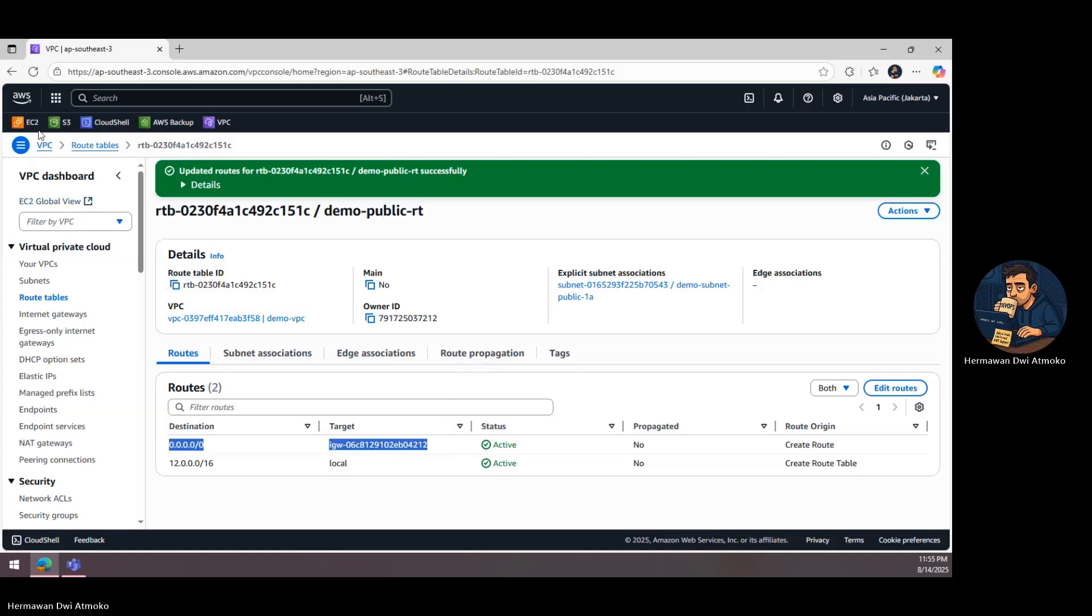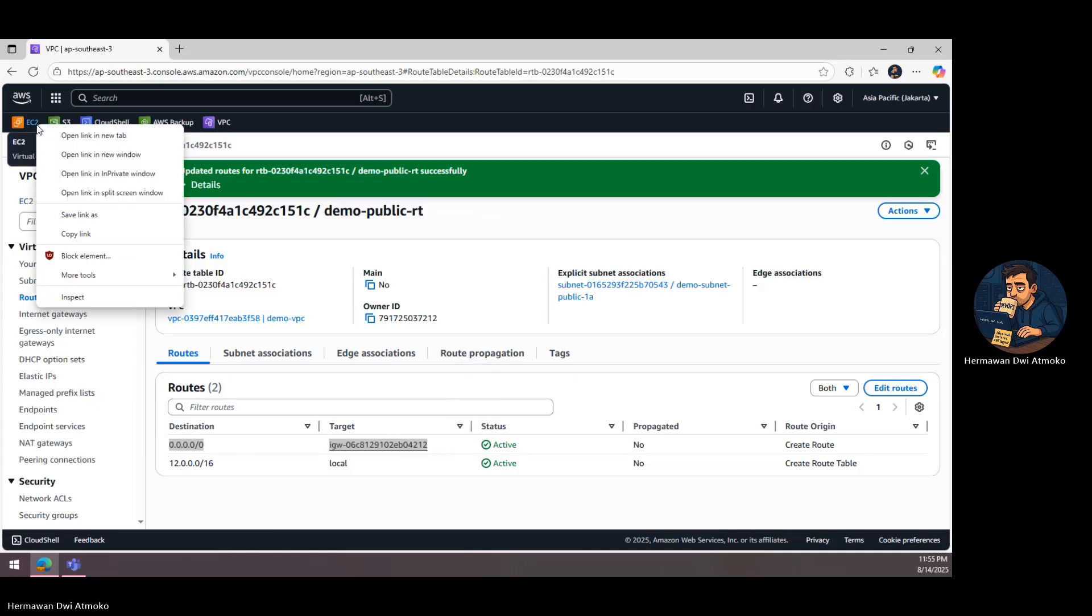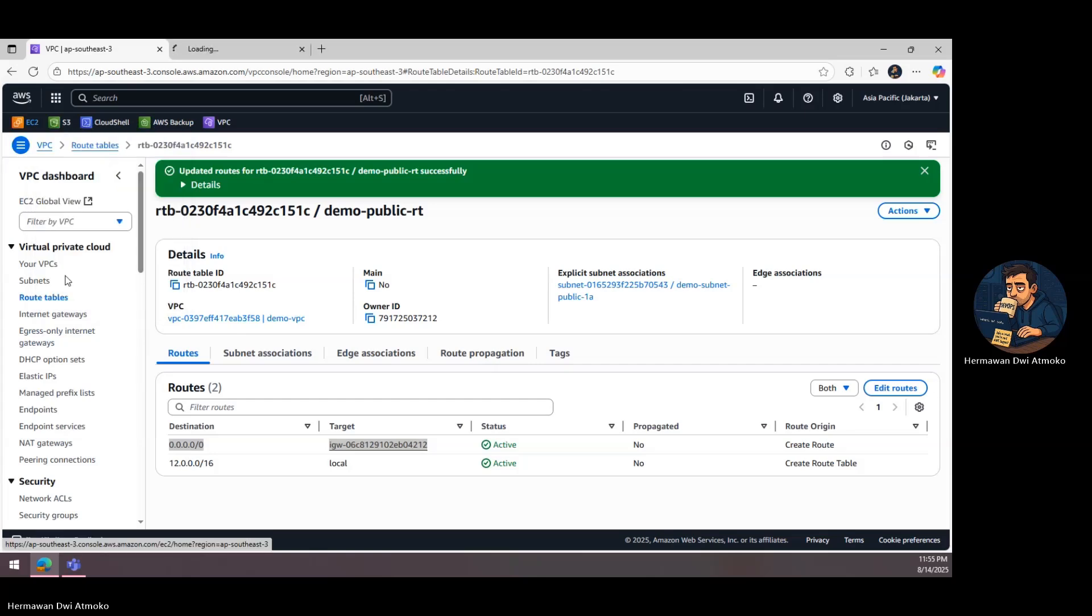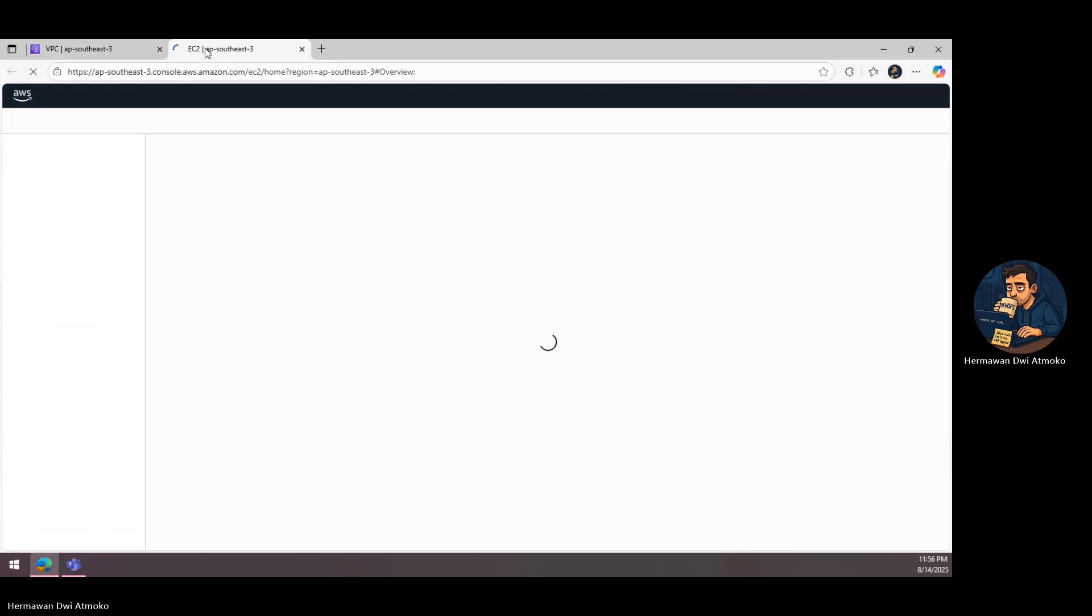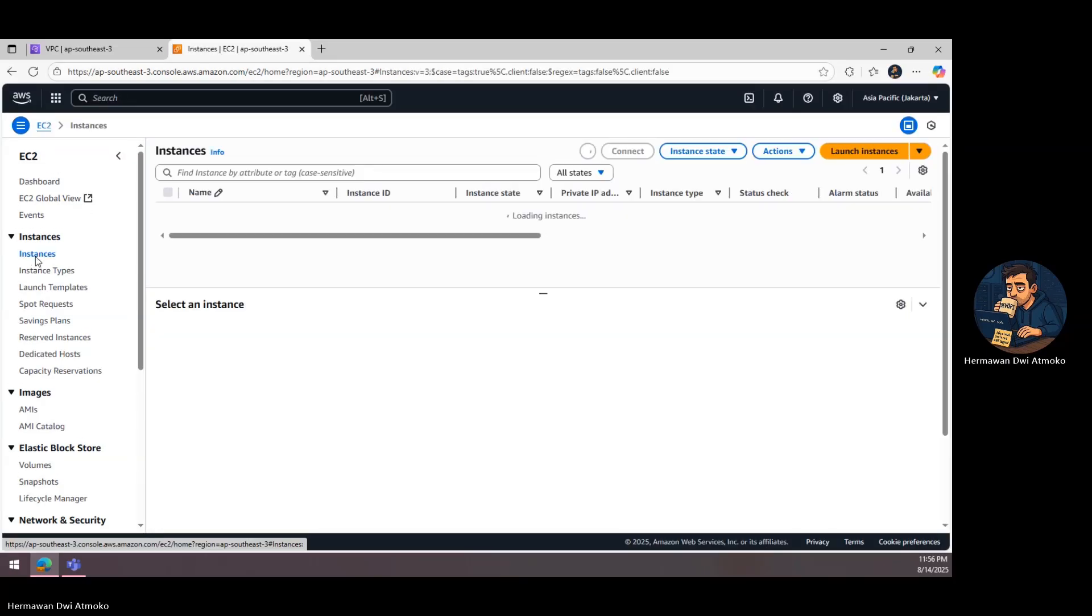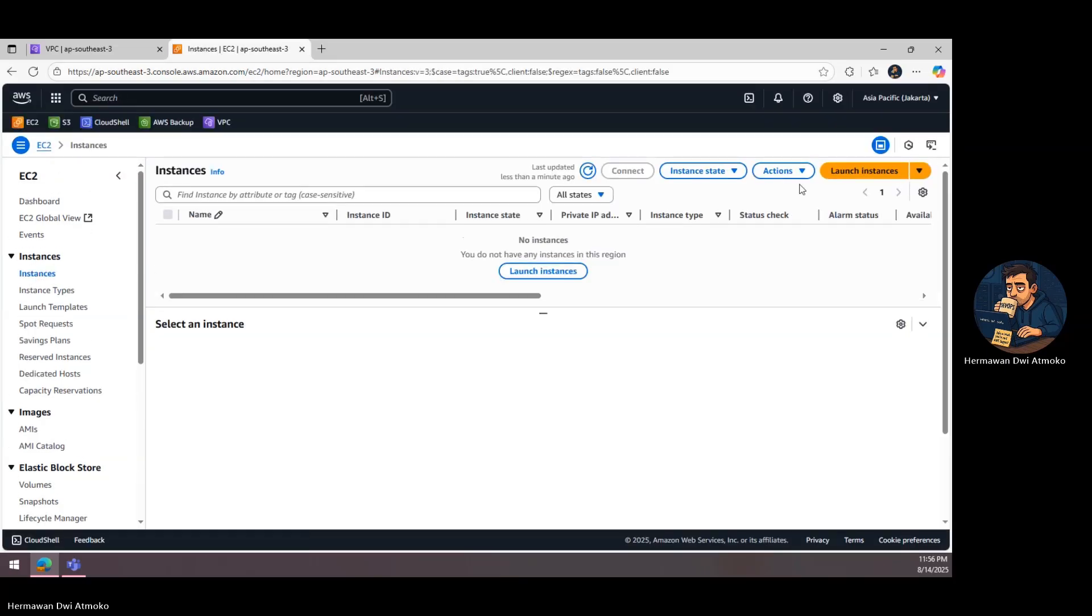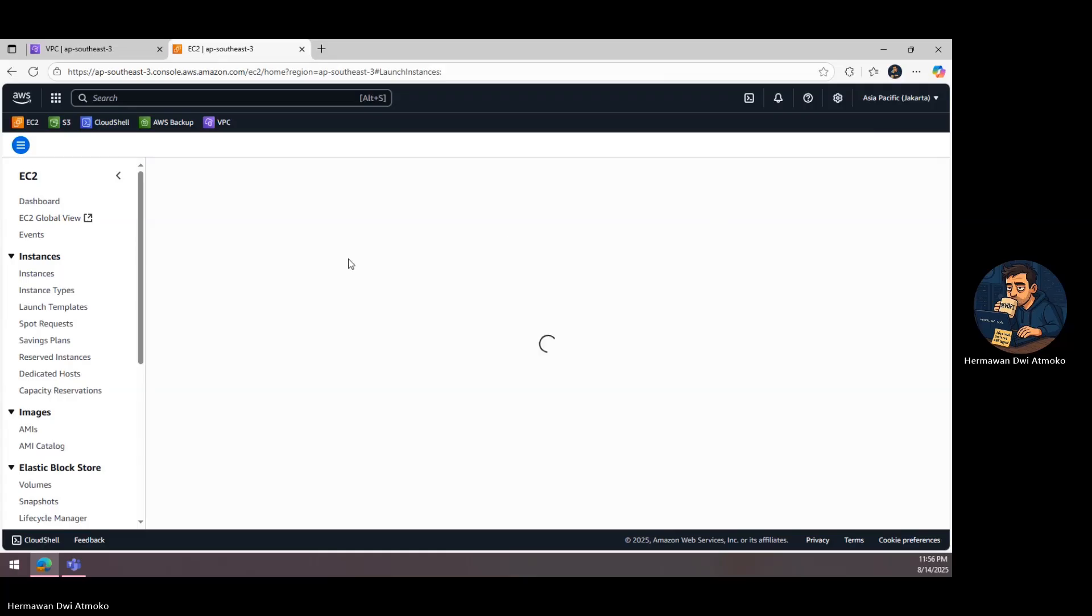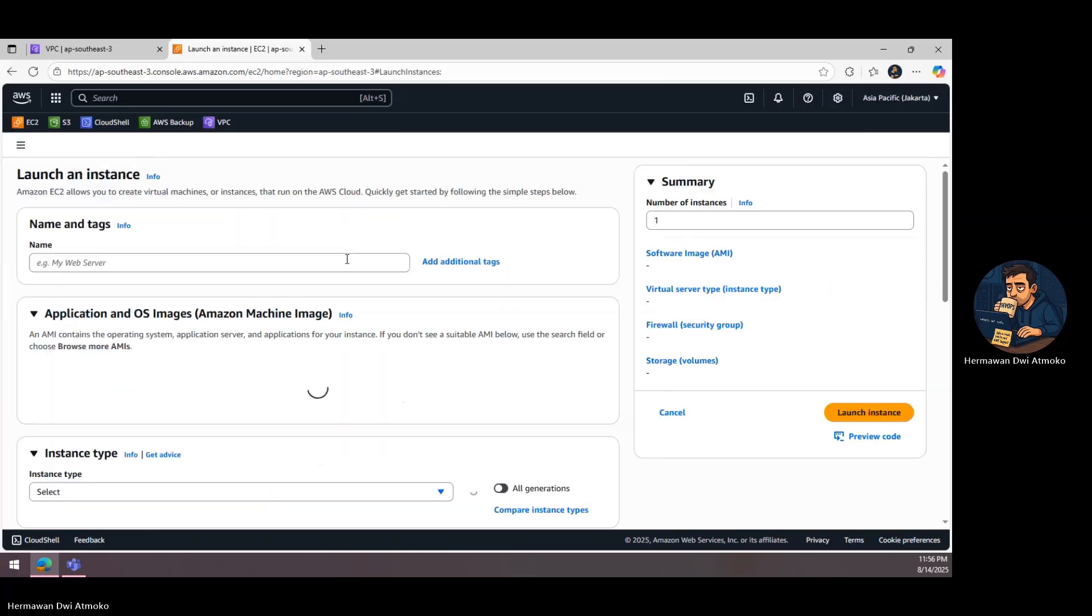Then we take the private route table and associate it with the private subnet. At this stage, we don't add any internet route, keeping the private subnet fully isolated, at least until our NAT gateway arrives later in the story.